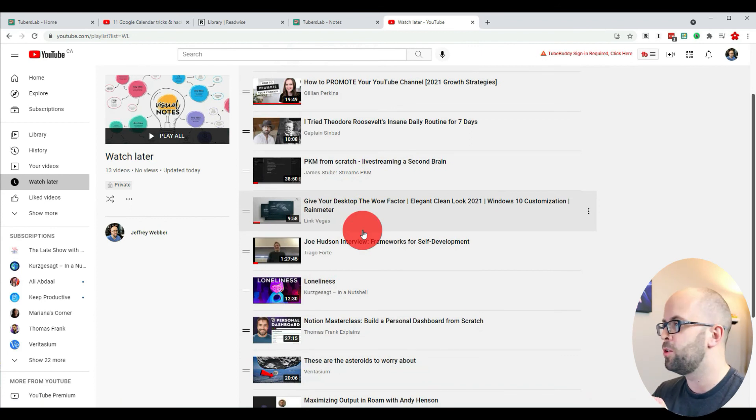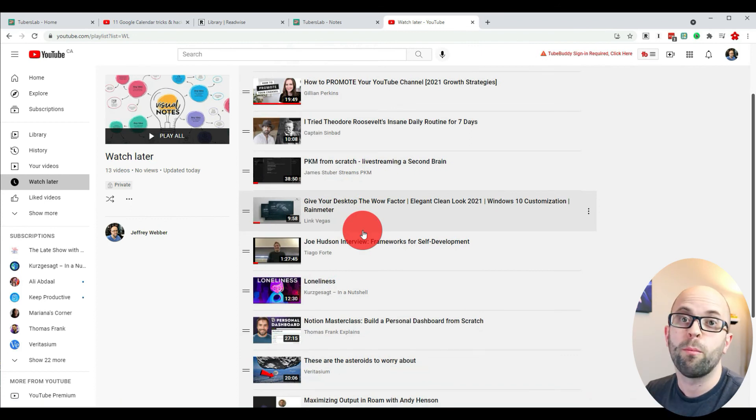Thanks everyone for watching. Just a reminder that I included a link to the TubersLab website in the description below, so if it looks interesting to you and something you want to try for your own workflow, I would recommend doing so. Also, if you haven't checked out my website where you can see my blog and sign up for my newsletter, head over to jeffreyweber.com. I'll see you all next time.